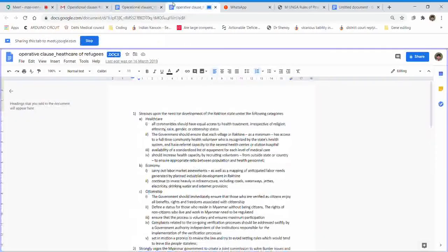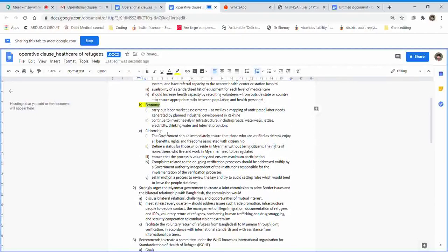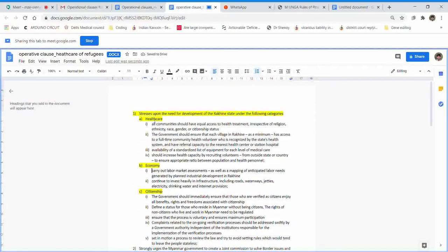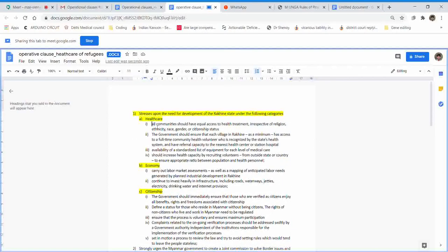These were the clauses I had sent. I'll break down the clause structure for you. This is the main clause, and A is the sub-clause — I have four sub-clauses here. This is the sub-sub-clause. So we have the main clause, the sub-clause, and the sub-sub-clause. It need not be so detailed every time.